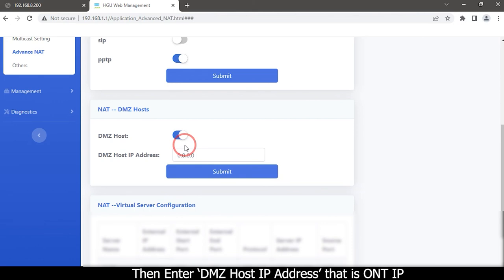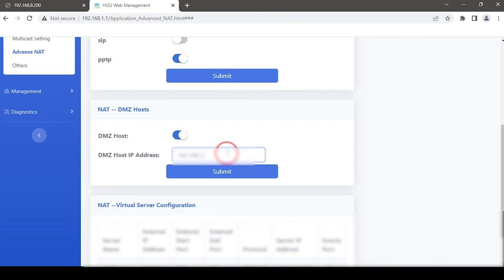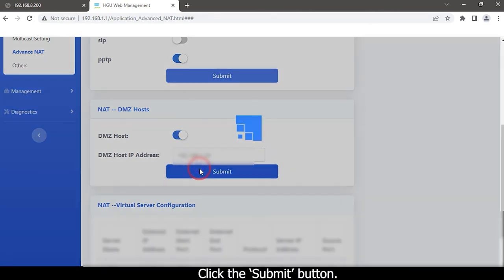Then enter DMZ host IP address. That is OLTIP. Click the Submit button.